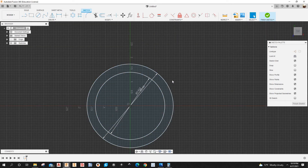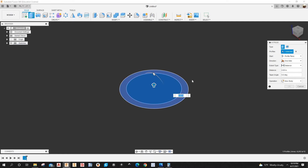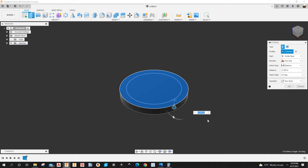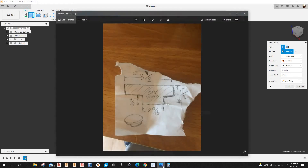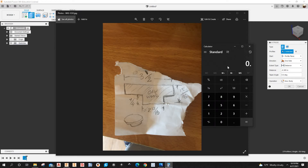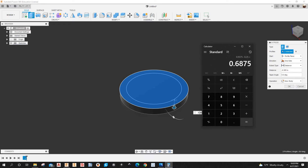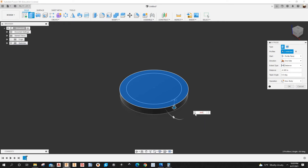I have my sketch, so I'm going to extrude. Hit E on the keyboard for extrude, select this sketch, and go down 11/16 — because if you subtract a quarter inch from 15/16 you get 11/16. In the calculator: 0.9375 minus 0.25 equals 0.6875, that's 11/16. So it's going down minus 0.6875. Create a new component and click OK.